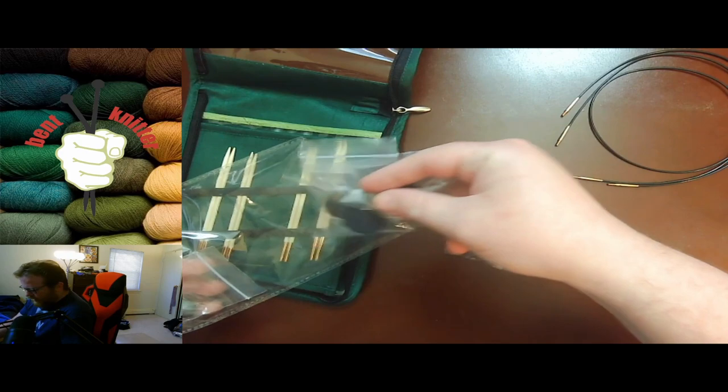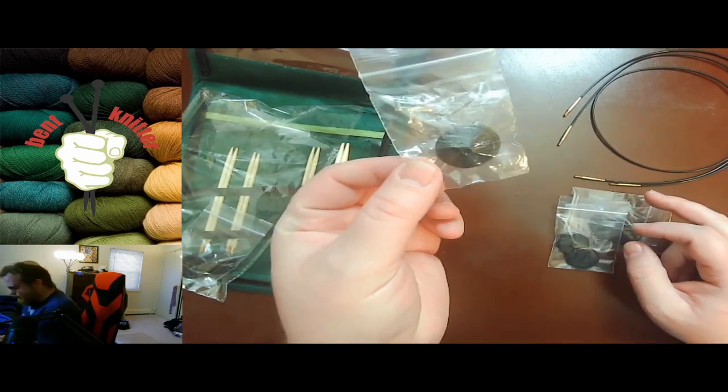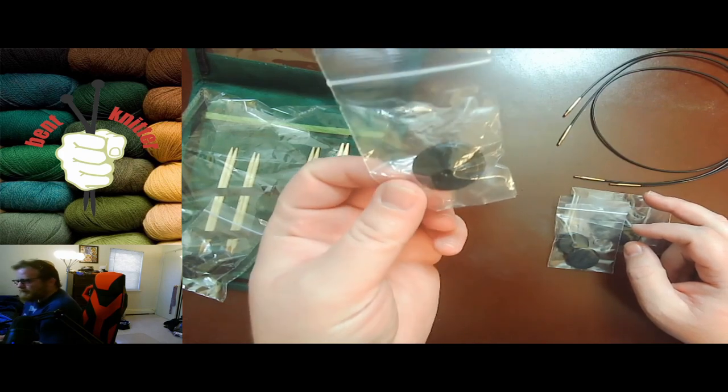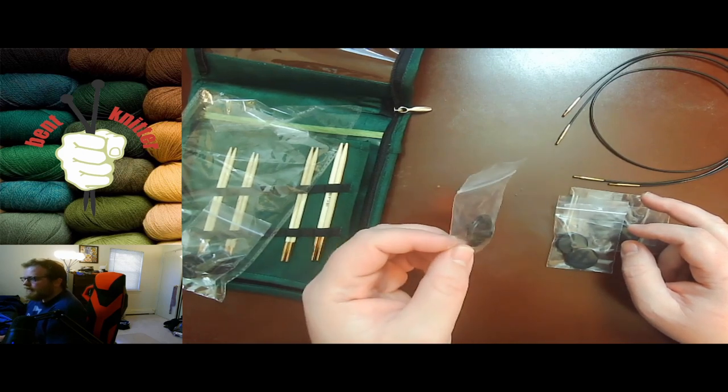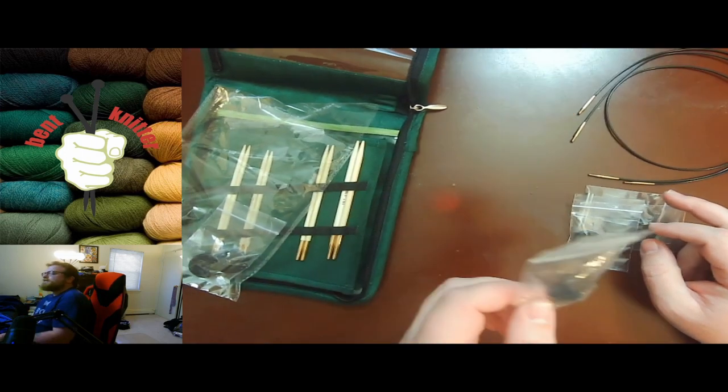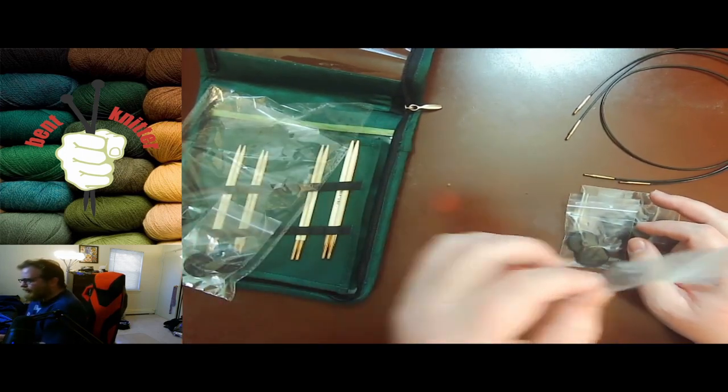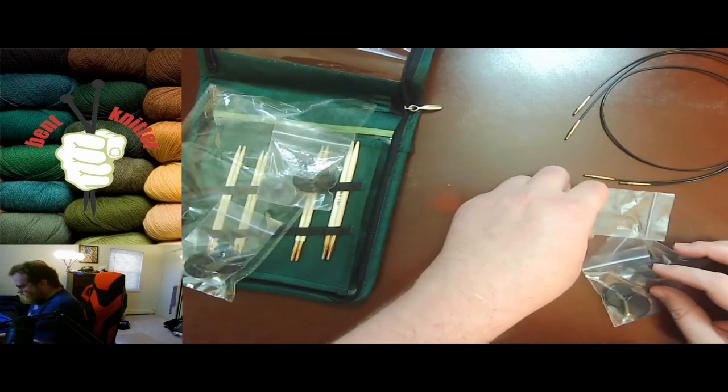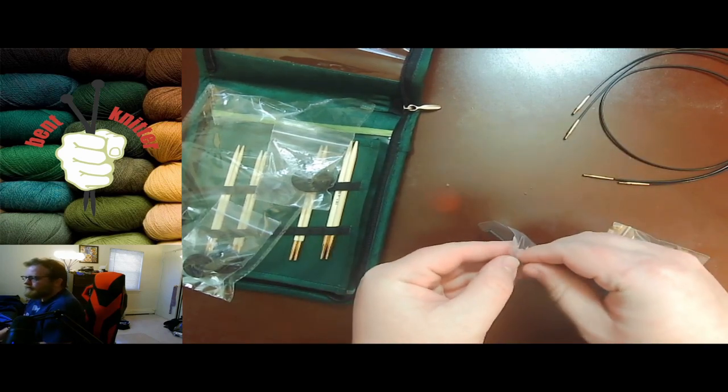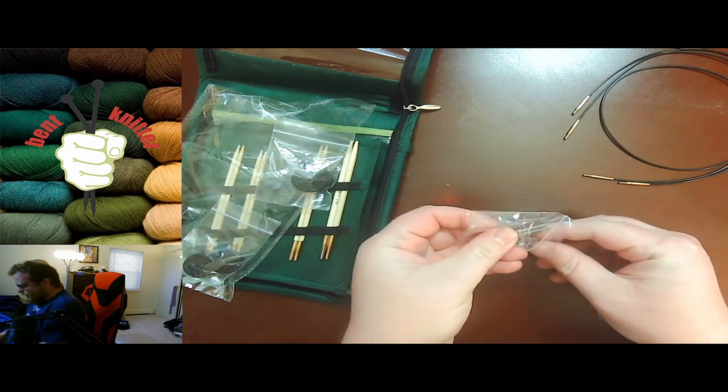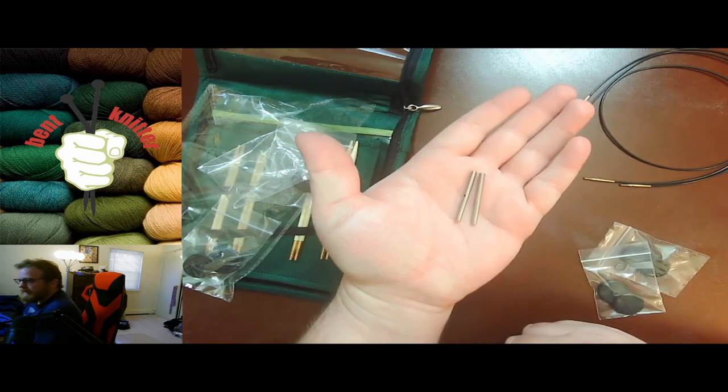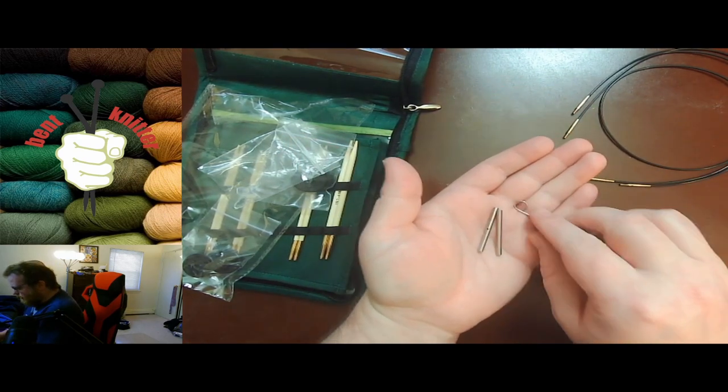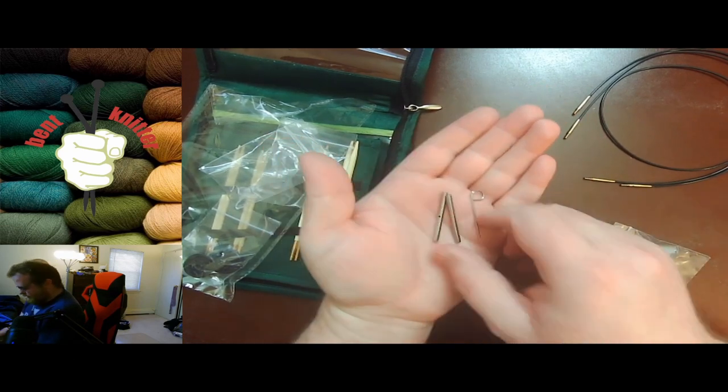Also, it comes with caps, I want to call them, so that way you can put them on one end of the cable. That way if you're just doing a hat pattern and you want double-edged needles, you can do that and use the caps so nothing drops off. Also, they do provide connector cables so that way in case you want a bigger needle for bigger projects, you can put on connectors and make them very long.